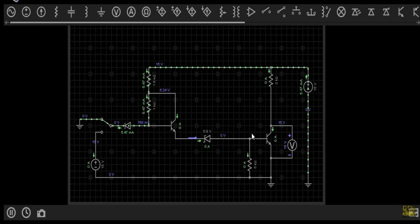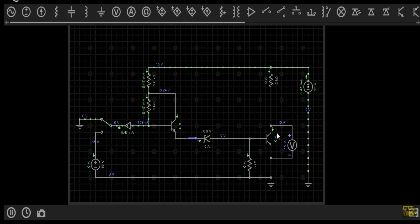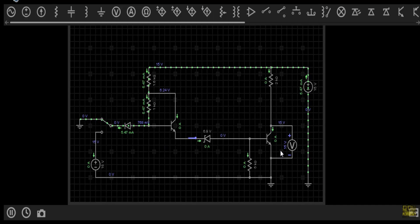There is no base current at the base terminal, so the collector current will be equal to zero — the collector and emitter terminals are acting like an open circuit. There is no current flow, so there is no voltage drop from this terminal to this terminal. Our output voltage is equal to 15 volt, confirming that for logical 0 input, our output is logic 1.